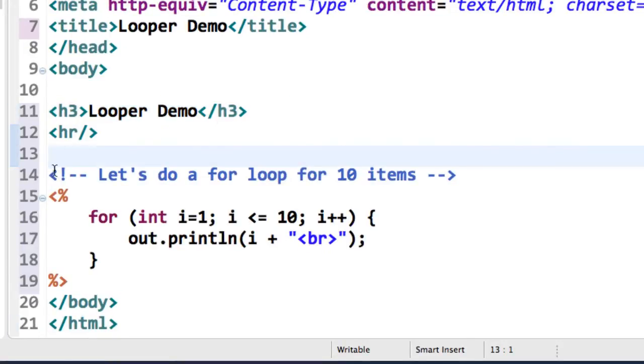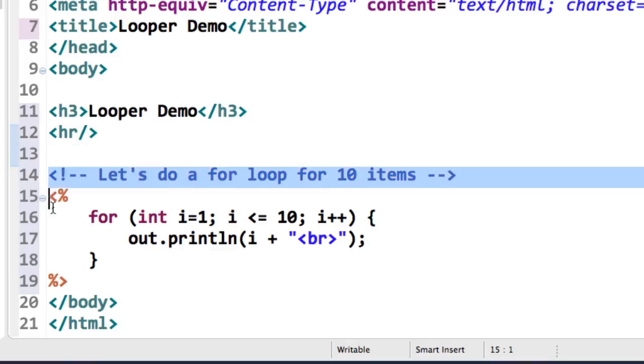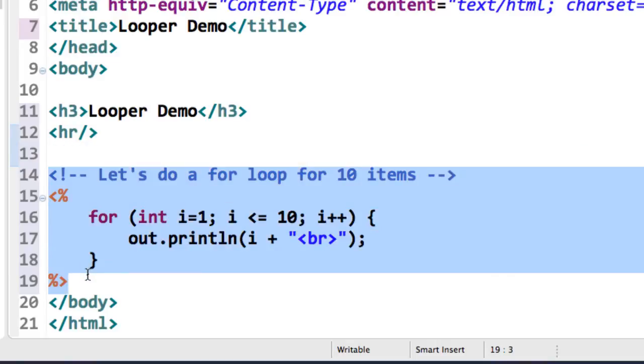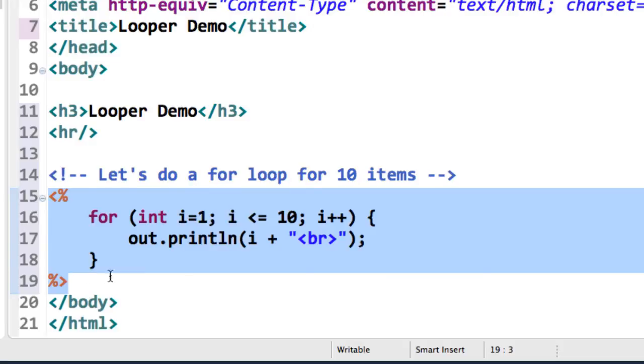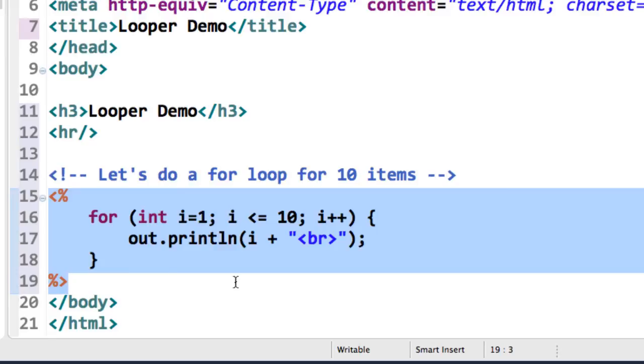This will set up a heading three for looper demo and an HR. Then I'll just kind of focus in on the real part right here. This is where I do a loop for 10 items. I use the angle bracket percent to let you know that I'm using a JSP scriptlet. Then I just set up my for loop for i equals 1, i is less than or equal to 10, i plus plus, I'll print line i plus the BR. Remember, the BR is for the line break. That's basically it for writing the code here for our JSP for doing the looping.